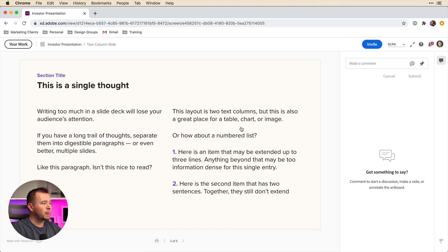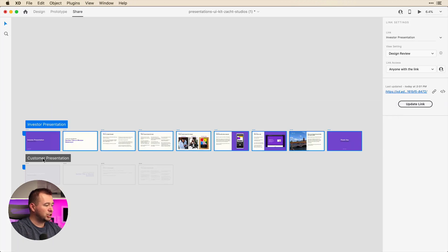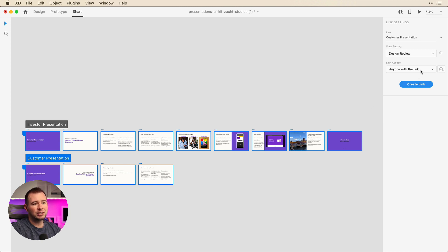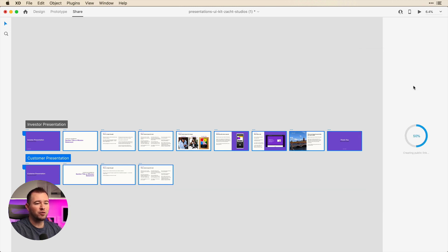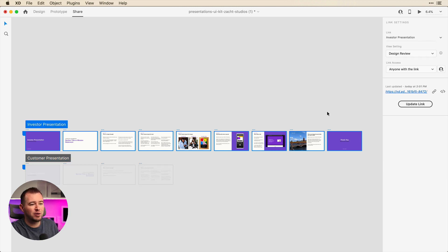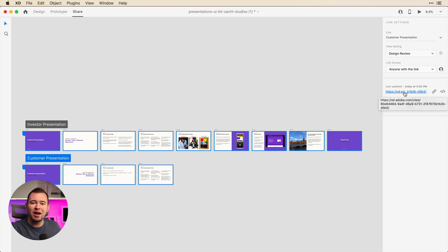And now let's go back and let's just share this customer presentation. So we can click on customer presentation here. And we want to share this for design review, we click create link. And you have this new link. So you can select the investor presentation to copy this link and the customer presentation to share this with your customers. And now you have multiple flows for your presentations as well.